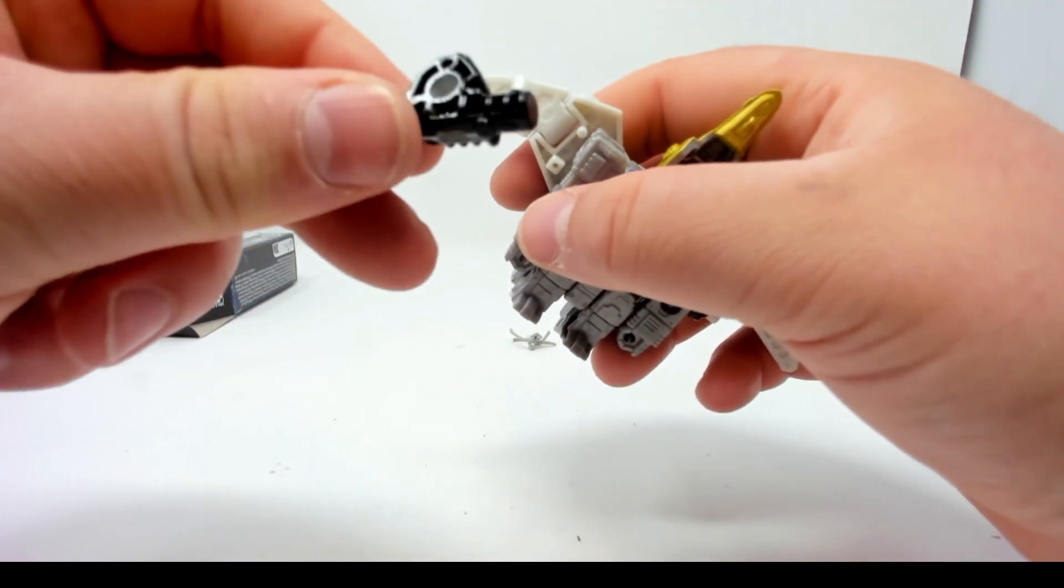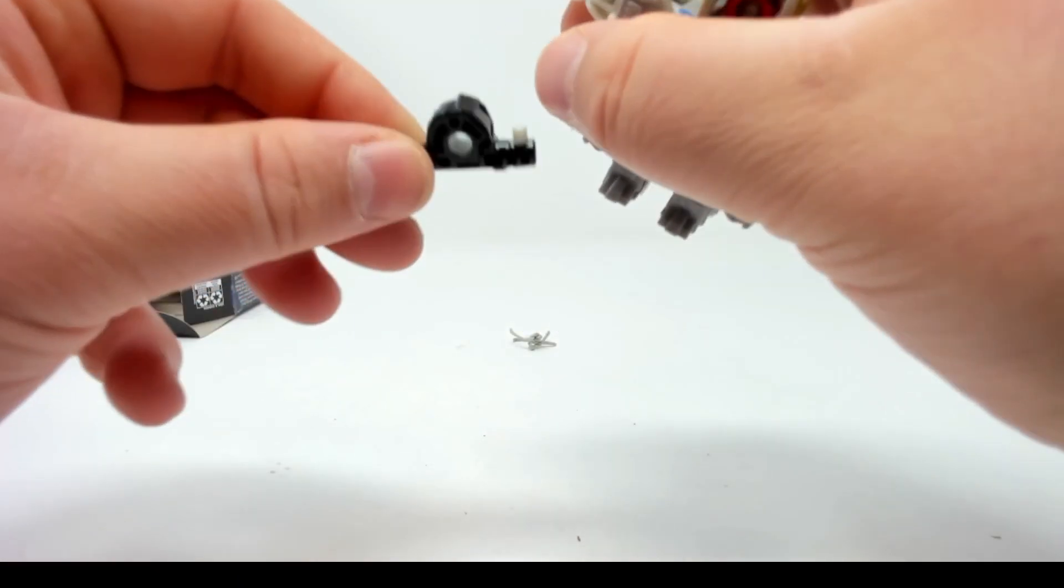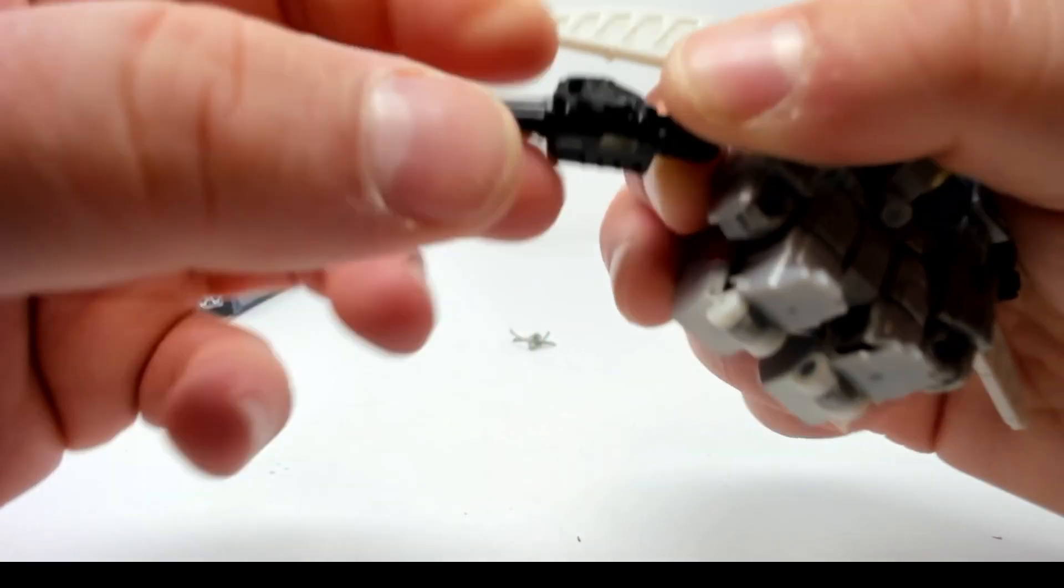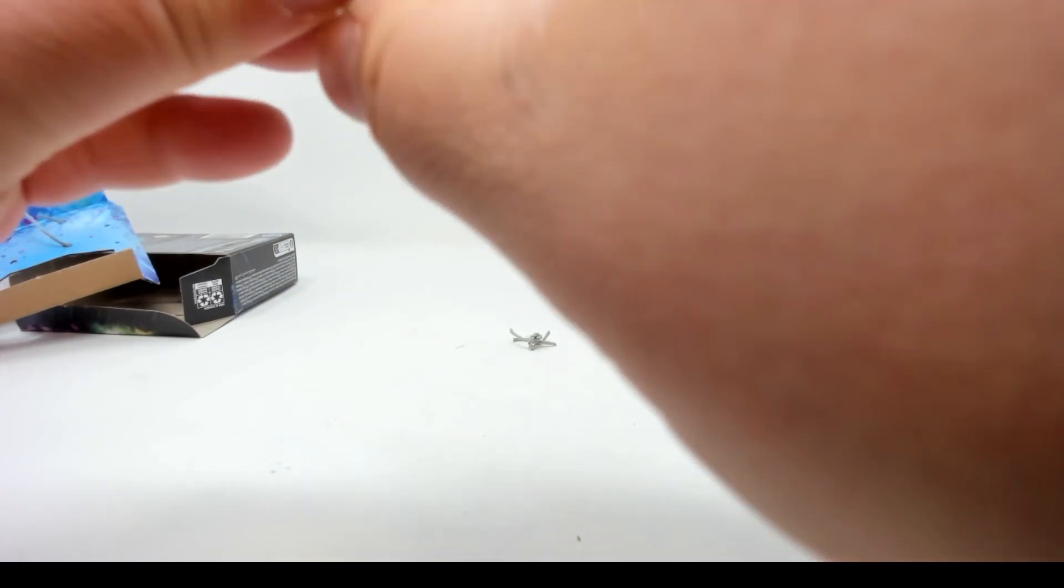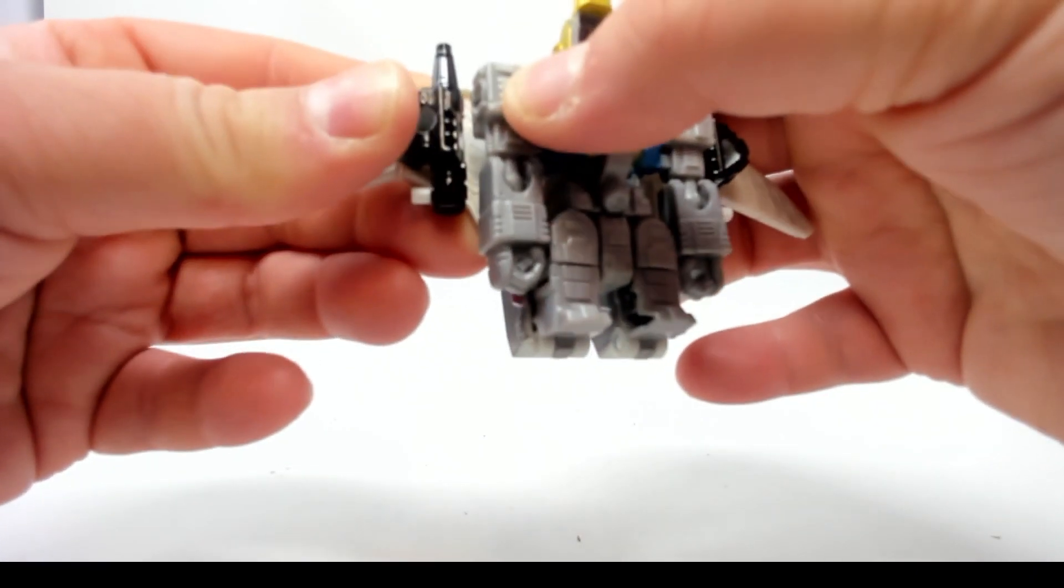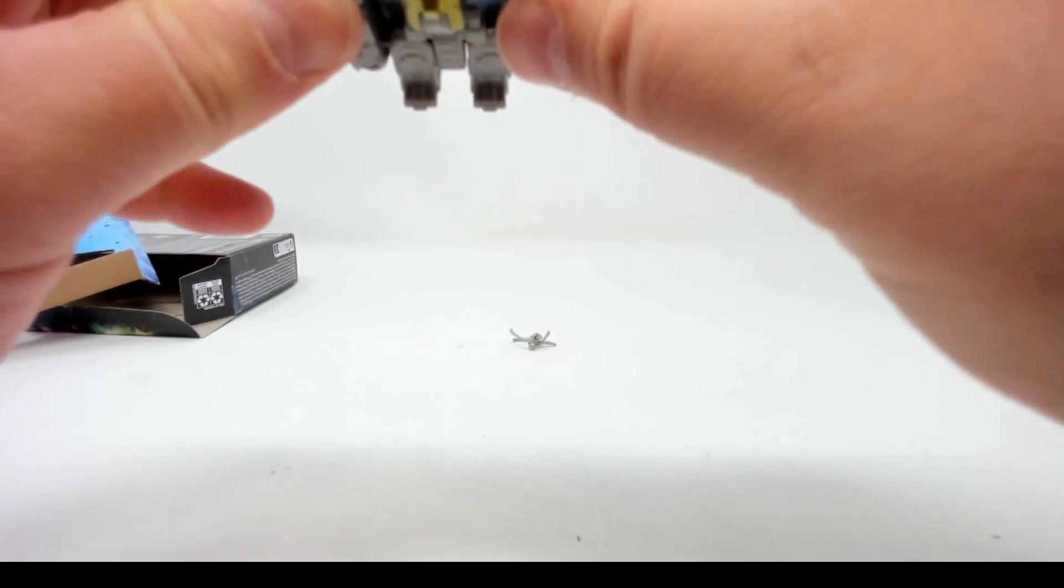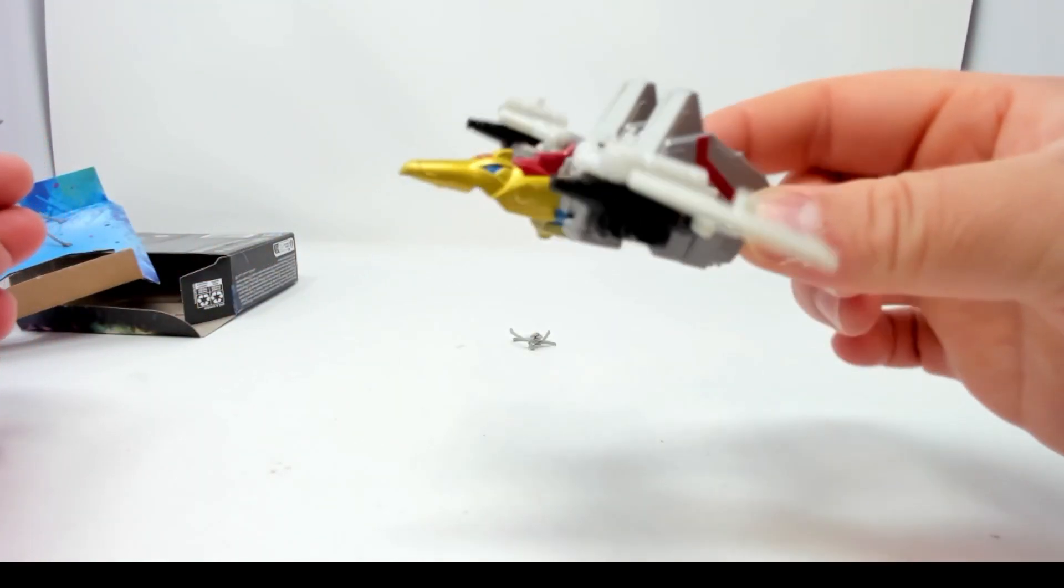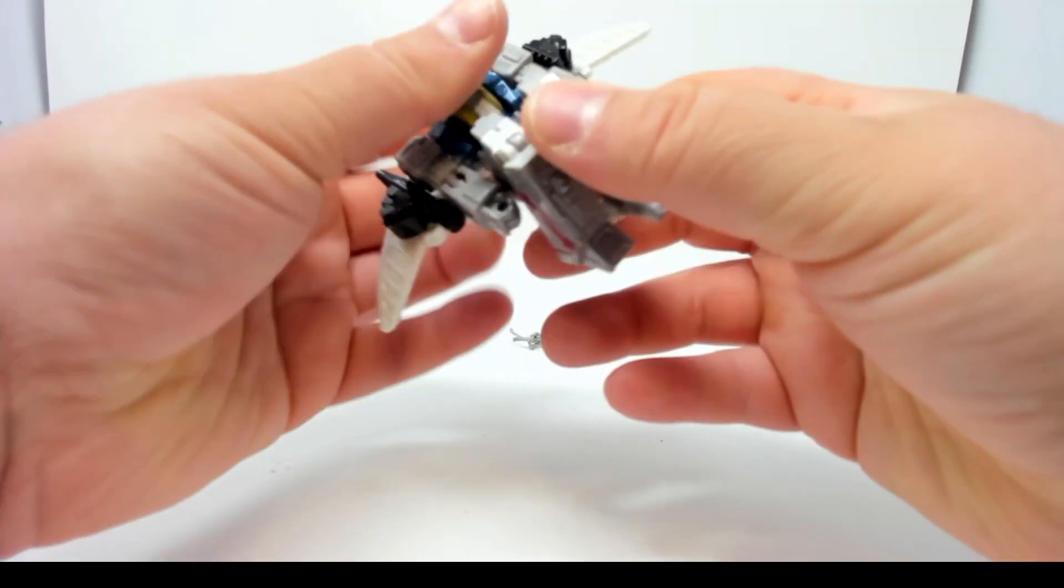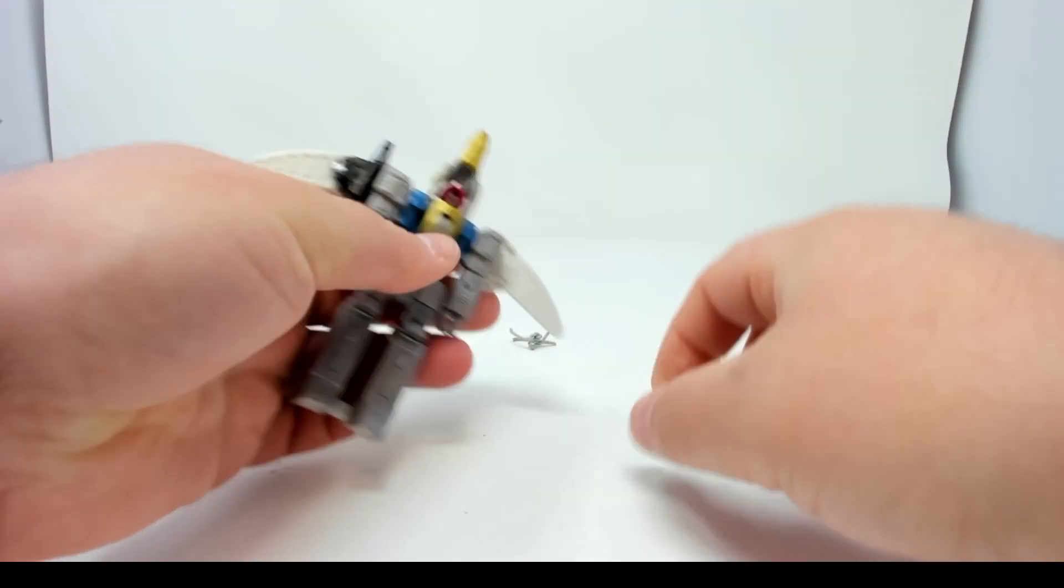We're gonna use those, and there's one right there, so there's two of them. We're gonna use those to plug into the wings and give him some weapons. There we go, Dynabot Swoop core class, very simple transformation. Stay tuned for Snarl.